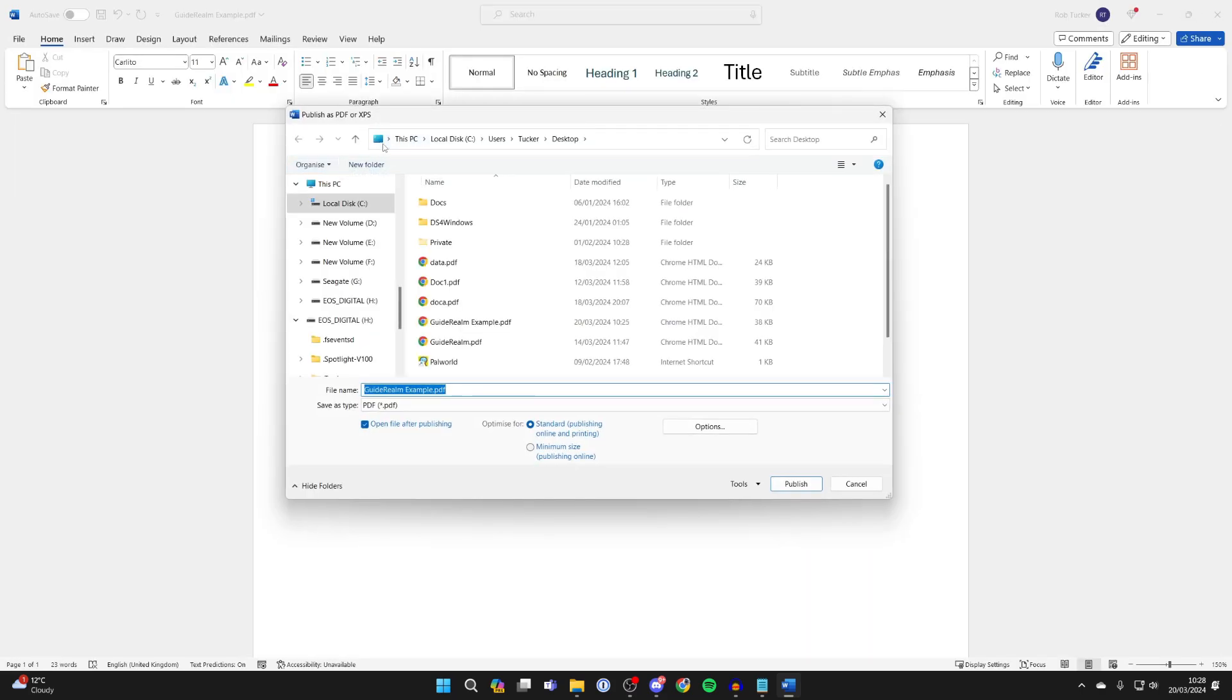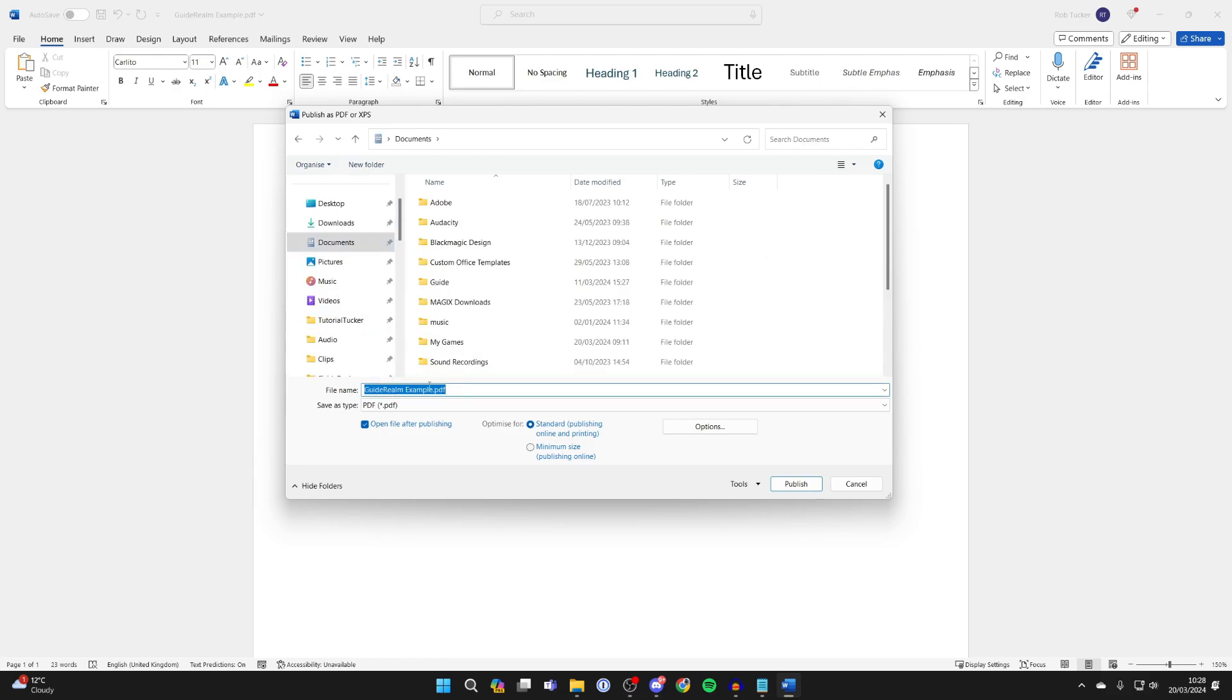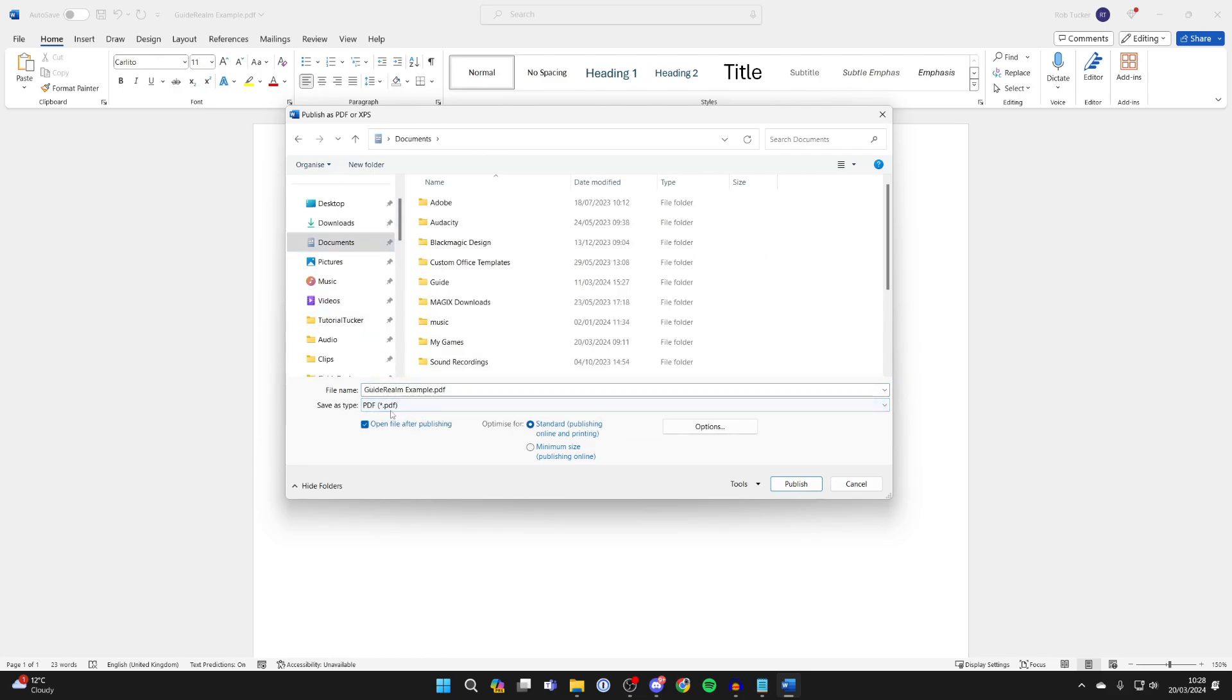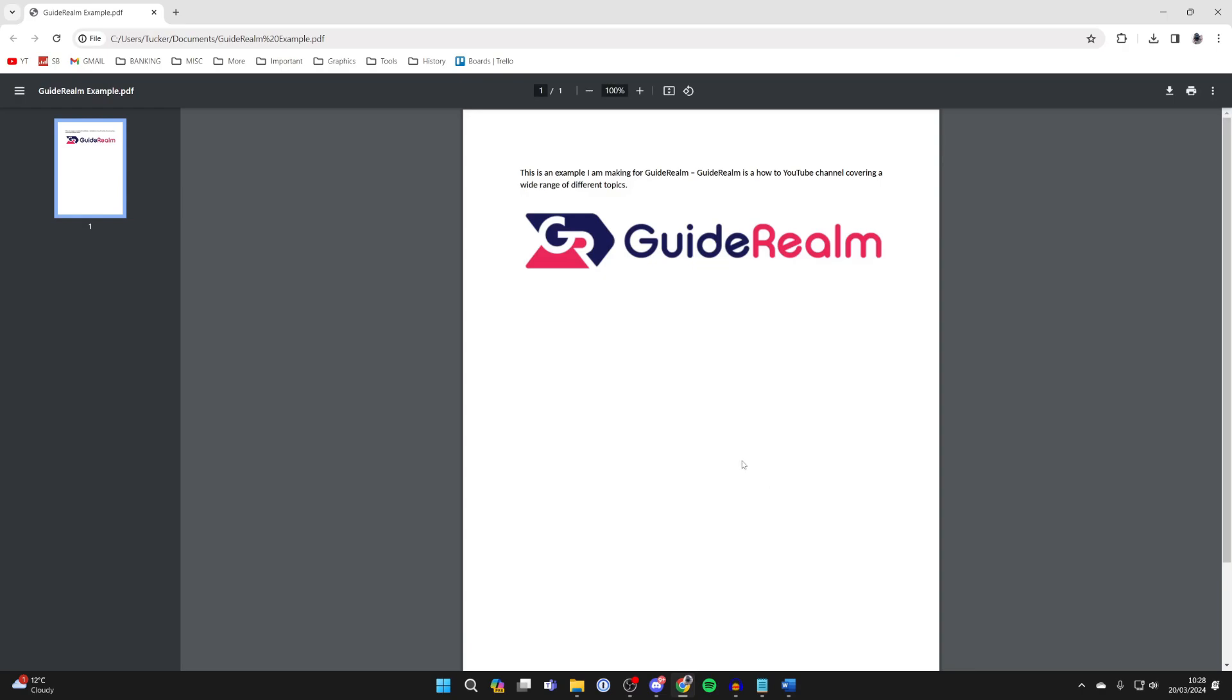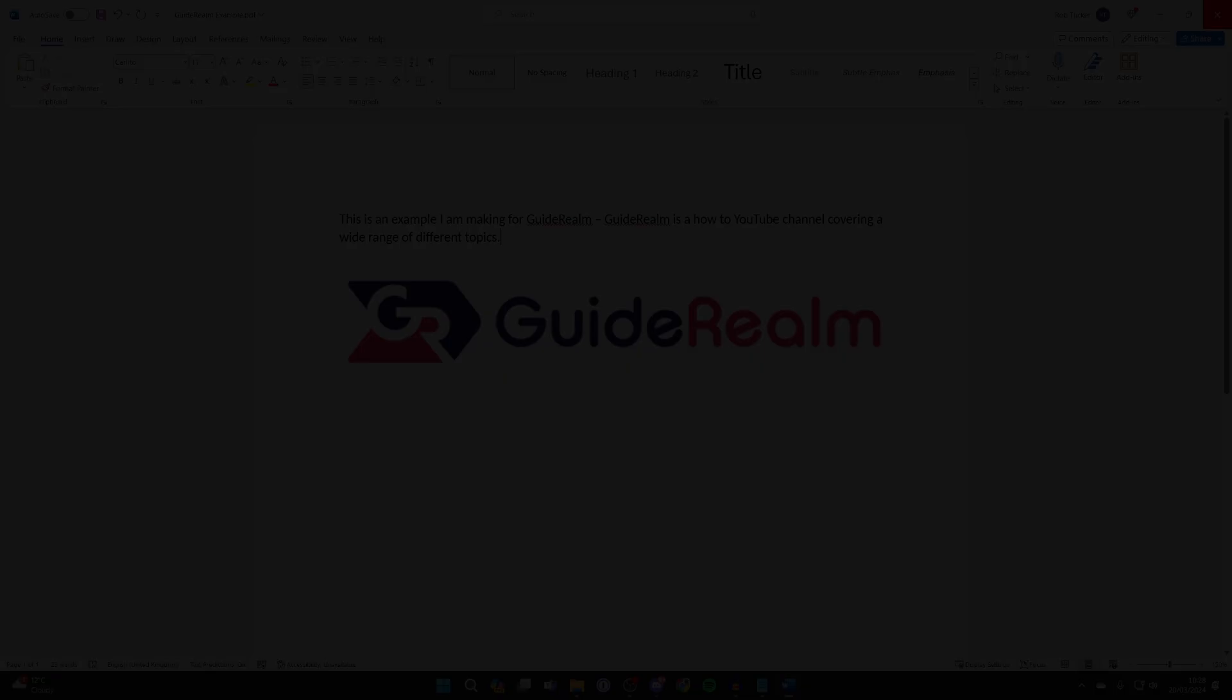You'll get the file explorer pop-up where you can choose where to save it and the file name. Make sure it's saving as a PDF. Click Publish and that's it. You've saved it as a PDF again.